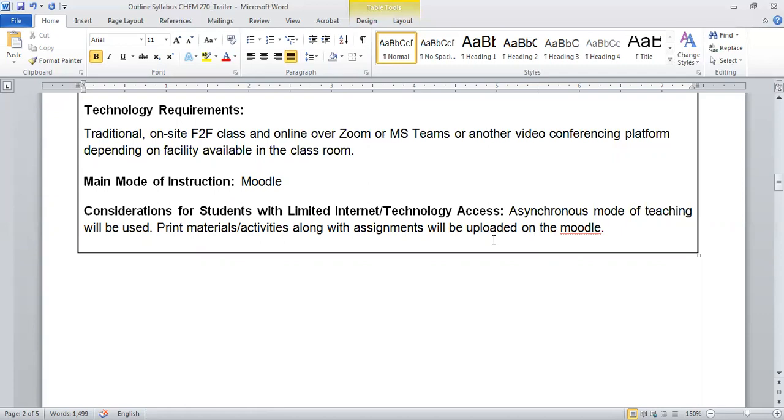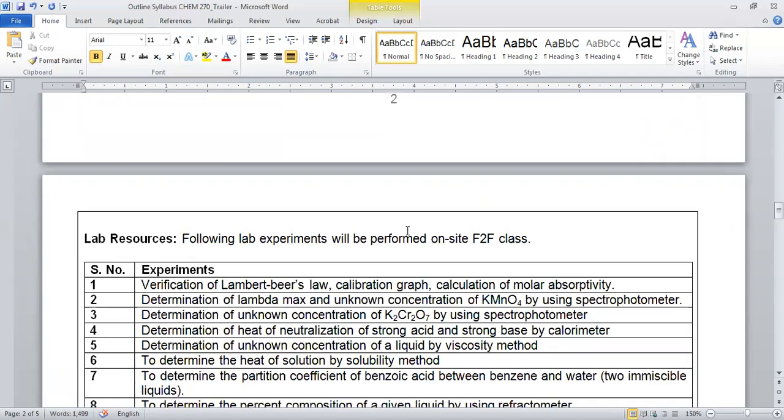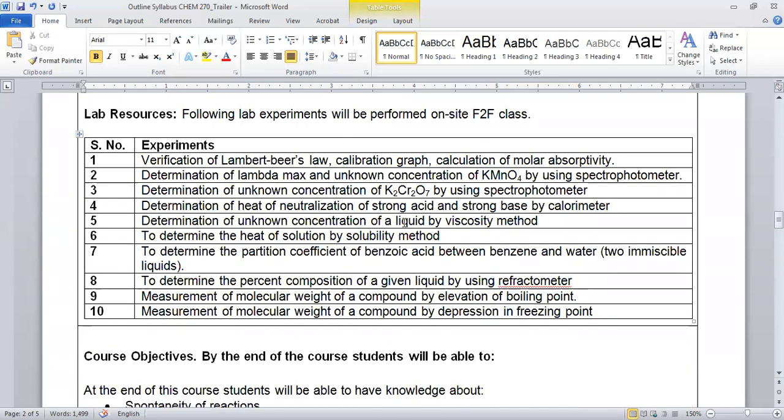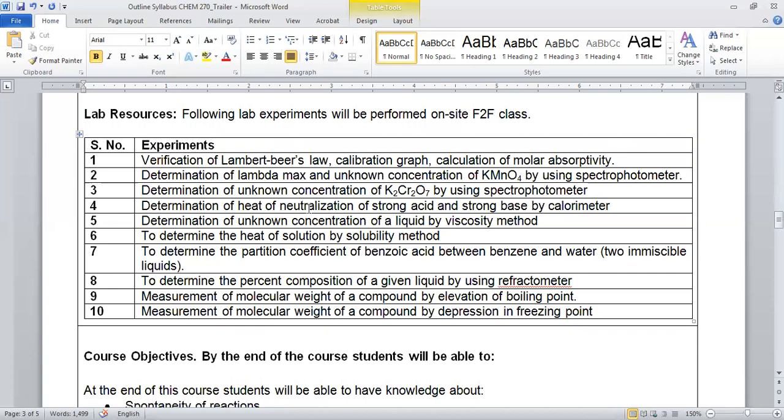Moving to the lab resources, you will perform 10 experiments in the lab, and these are really applied in nature. You will learn how physical chemistry is going to help to understand several processes. In these experiments you will learn how different parameters can be calculated by using the physical properties or physical phenomena.